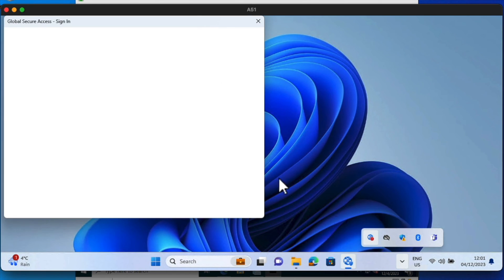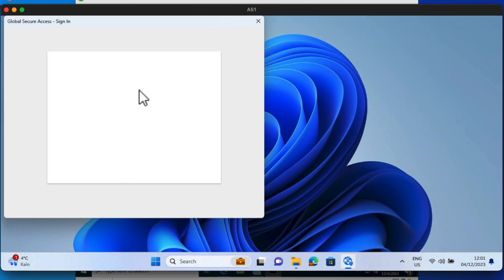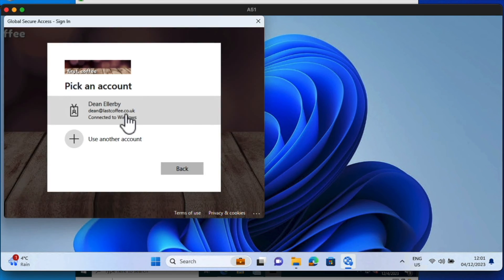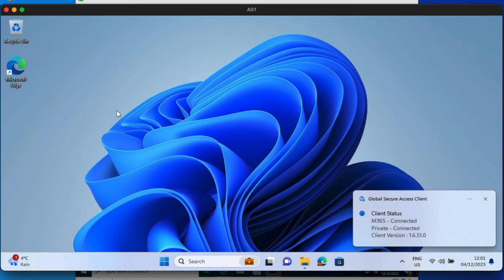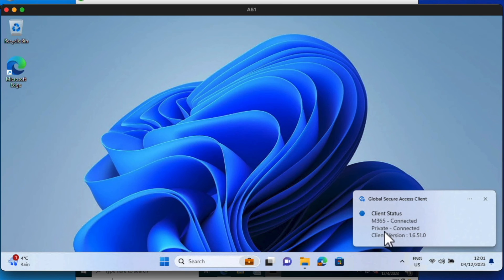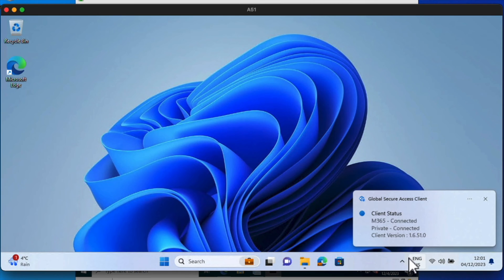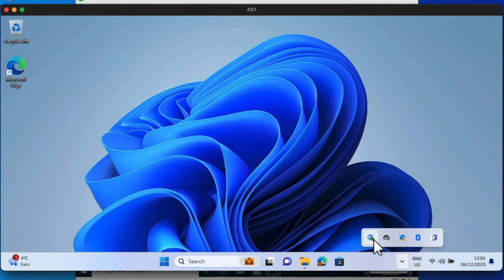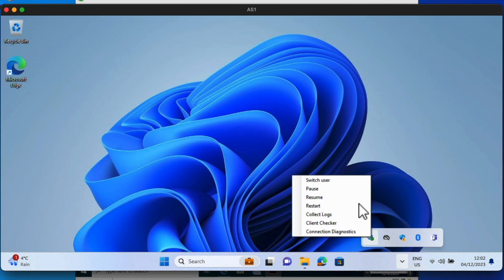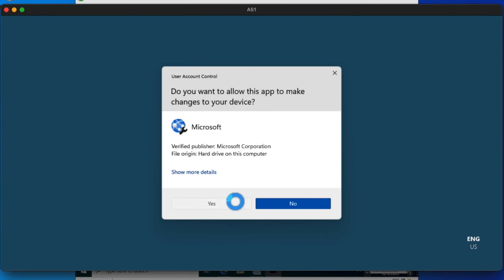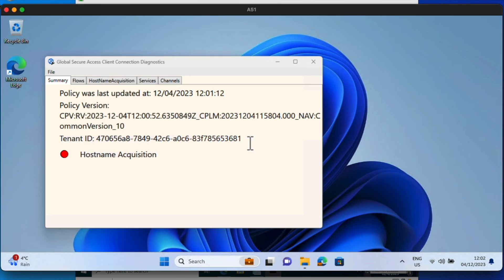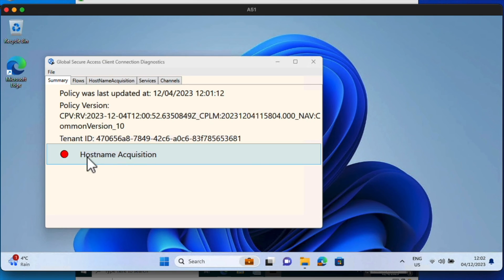Let's jump into that. It'll ask us to sign in. Okay, so we're connected. You see we have something called M365 connected and private connected. I'm going to go into what M365 connected is later on. But for now, we're looking at the private side of this. So you should be all green now if we look at this client here. And if we just go into connection diagnostics, you should see that we have this host name acquisition. So we'll go green in a second. There you go.